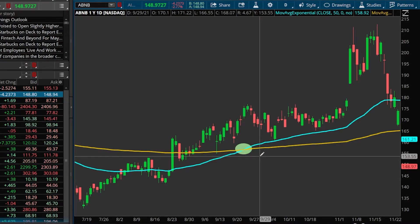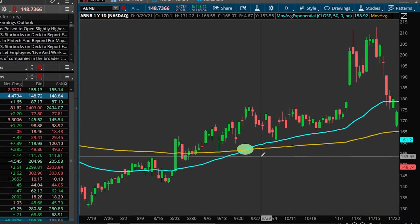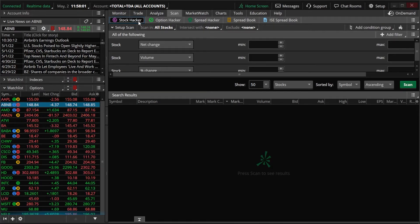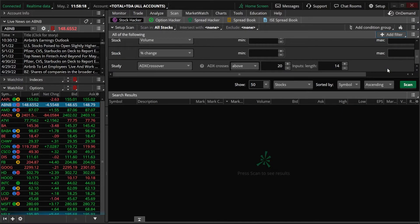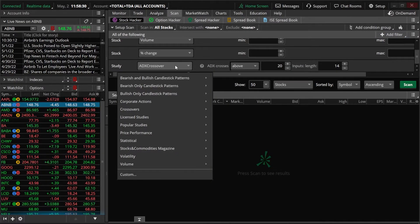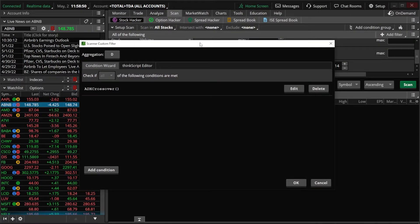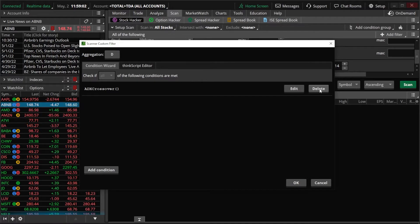Now that we understand how to use the EMA to find potential buy or sell signals, let's go over how to create a scan within Thinkorswim to find stocks that meet this criteria right now. Come up to the Scan tab at the very top and make sure Stock Hacker is selected. The scan we'll create will look for an EMA crossover — specifically the 50-period EMA crossing above the 200-period EMA, so a buy signal. Come over to the Add a Filter box and select a Study Filter. The study filter that pops up is called the ADX Crossover — click on that dropdown and come down to select Custom.